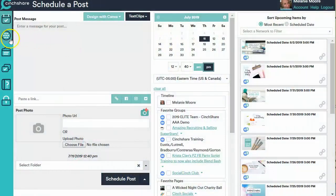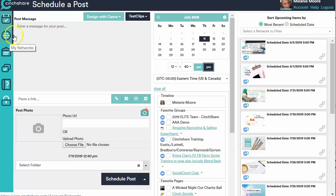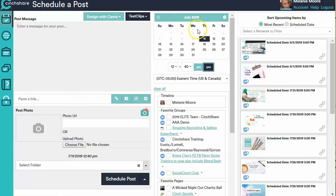Now we're all done with the My Networks icon, so let's come back up here to Schedule a Post. This is where all the magic happens for your pre-scheduling. This is where you're going to type the post message.